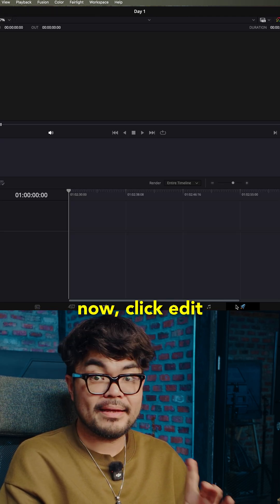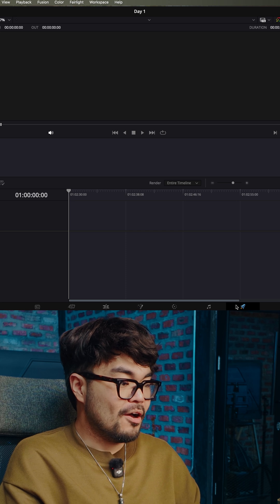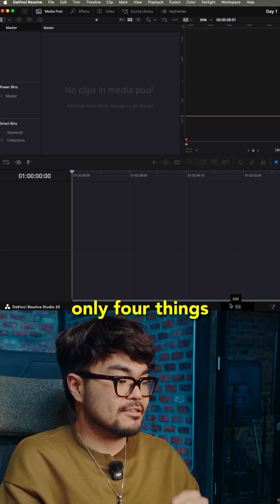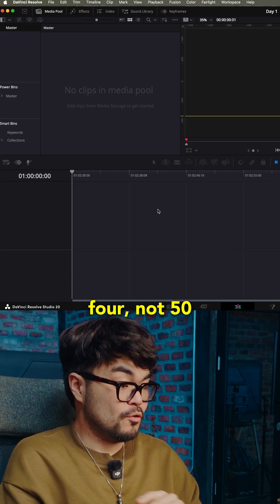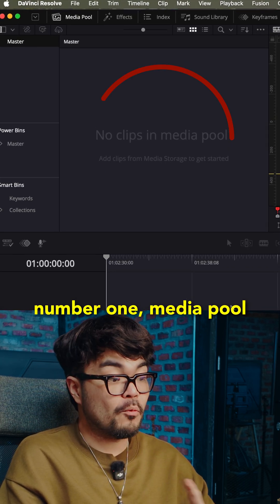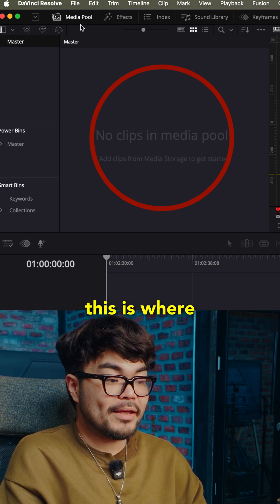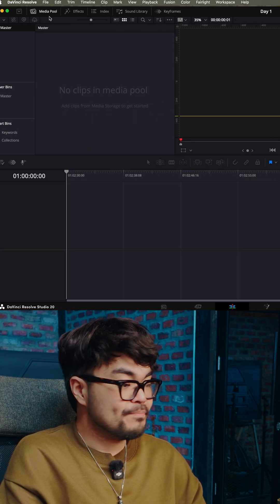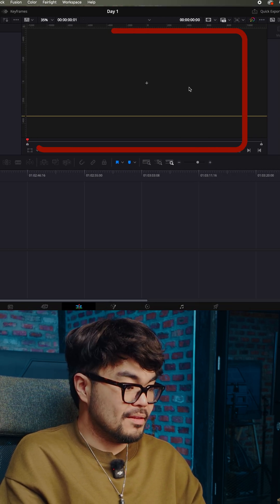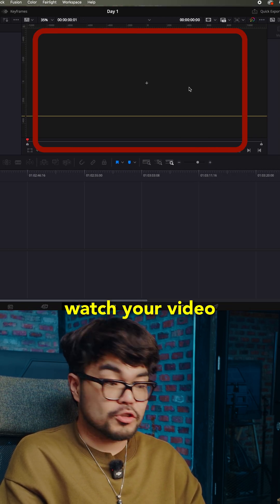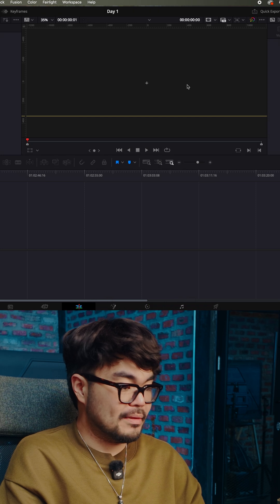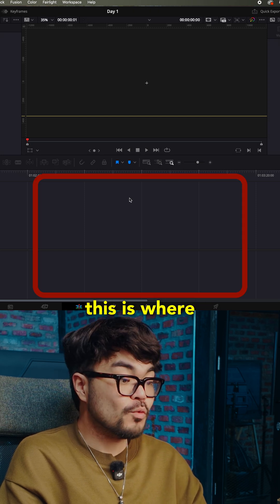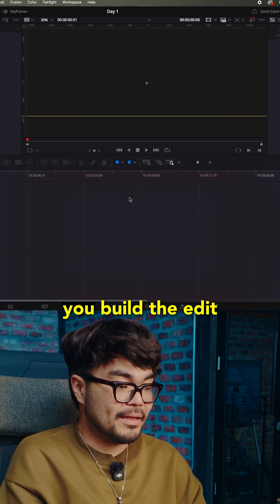Now click edit. On this screen, I want you to remember only four things. Four, not 50. Number one, media pool. This is where your clips sit. Number two, the viewer. This is where you watch your video. Number three, the timeline. This is where you build the edit.